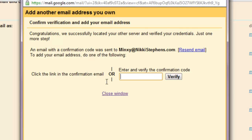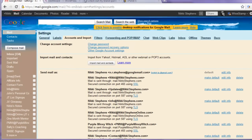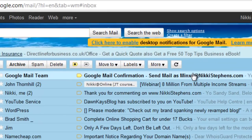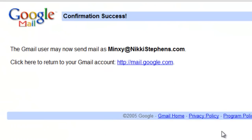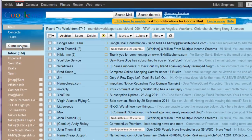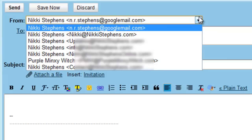Congratulations! They've now sent me an email with a confirmation code. And this is why we set up the forward before we came over here — because now if I just get back to the top of Google Mail, we'll see that it's automatically forwarded. I've got an email from the Google Mail team to send mail as minxie at nickystephens.com. In that email we've got the confirmation code to click. It always takes a couple of minutes for it to actually show.